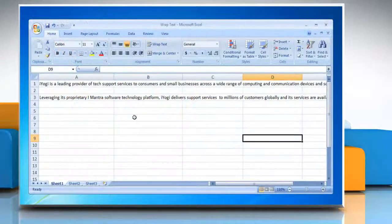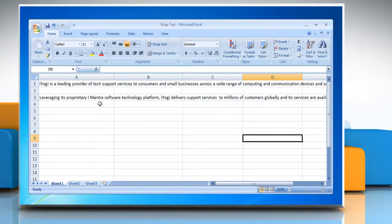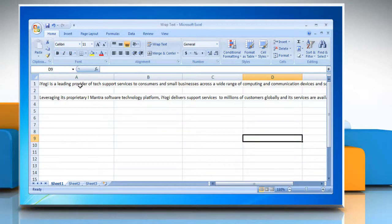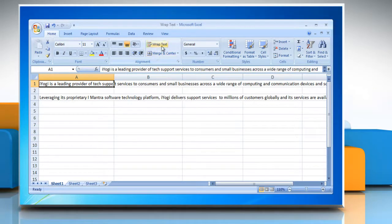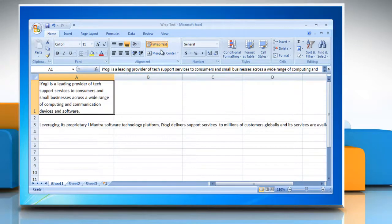To switch on Wrap Text in an Excel cell, select the cell and then in the Home tab under Alignment section, click Wrap Text option.